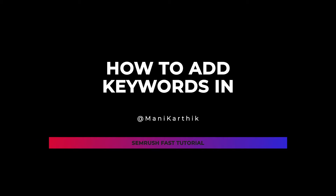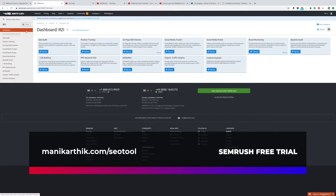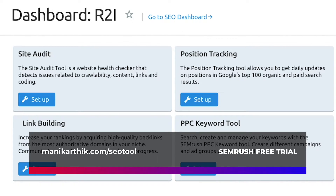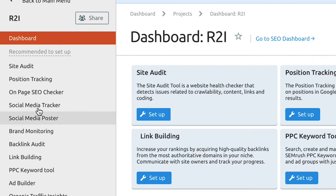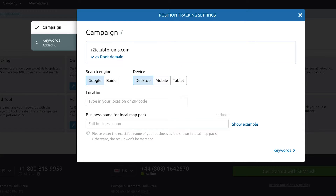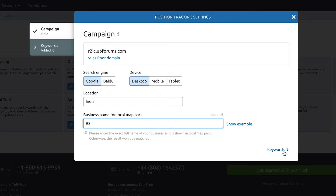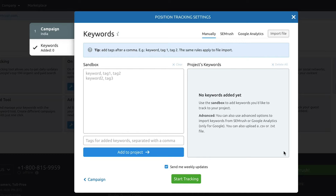Let me show you how you can add keywords in SEMrush. Go into your SEMrush dashboard and click on Projects, and you will see the setup. You can add a new project or go into one of your existing projects and click on Position Tracking. You can find it over here or also on the left hand menu. You'll have a few things to fill up initially and you can choose which device to go for like desktop, mobile and tablet. Click on Keywords and this is the page where you add a keyword into your project.